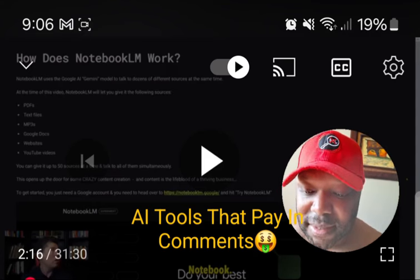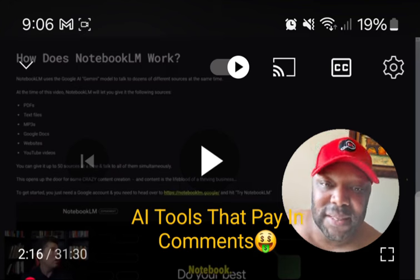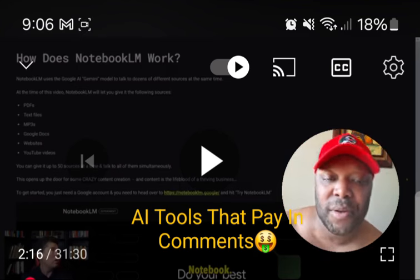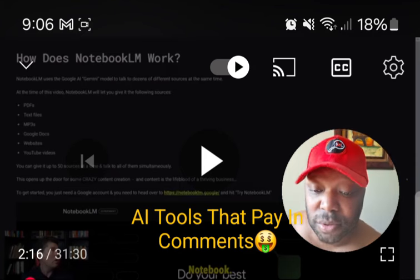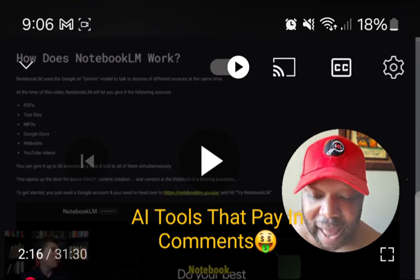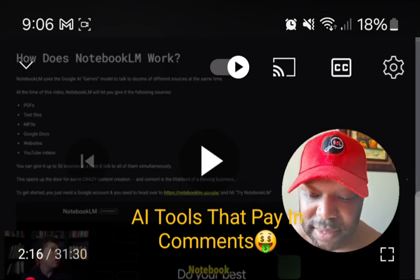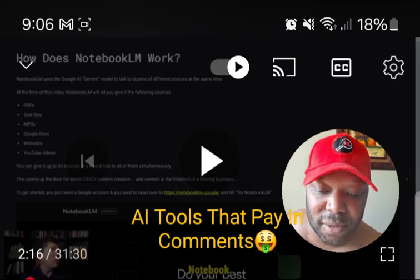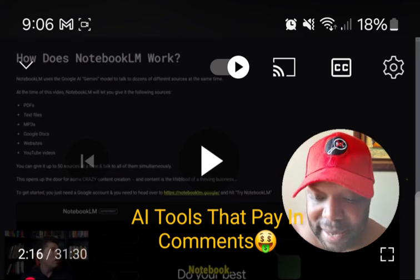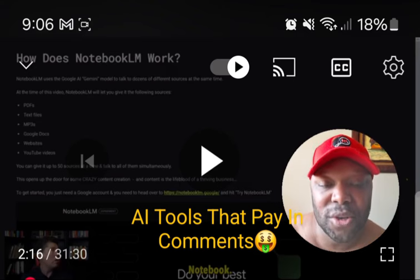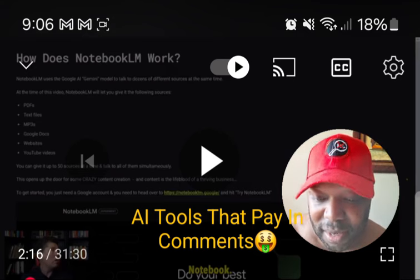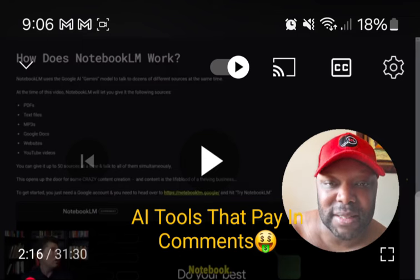Number one: turn YouTube videos into SEO content. You can import YouTube videos into Notebook LM — which is true — and use the AI to generate blog posts, study guides, or even podcast episodes. This helps drive organic traffic through SEO-optimized content. But that still doesn't tell you how you can monetize Notebook LM using those YouTube videos and SEO content.